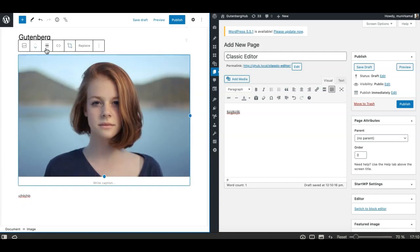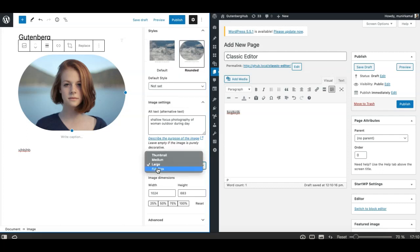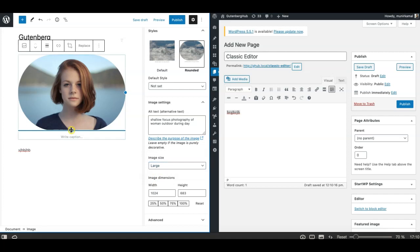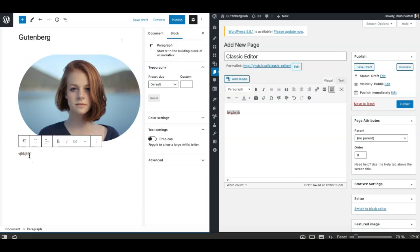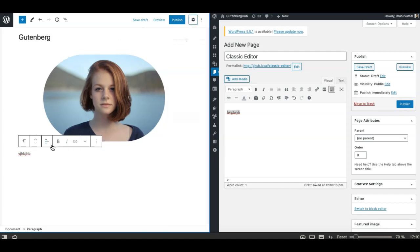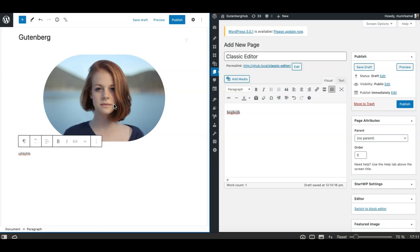For example, this is an image block and it has different options here and on the right side as well. There is an option or style which makes the image a circle, and there are different options. I can set the image sizes differently, and I can also adjust the image size by simply dragging and dropping it. Similarly, on the paragraph block, there are different tools on the toolbar and on the right side as well. In Gutenberg, you get different tools or controls for each block depending on the nature of the block and the options added by the core Gutenberg block team or a third-party block developer.